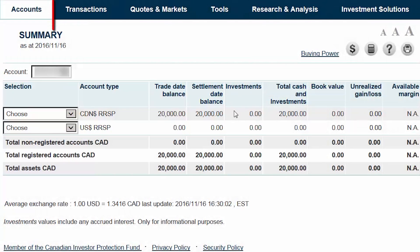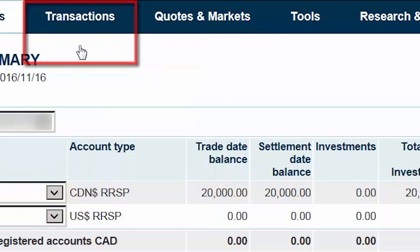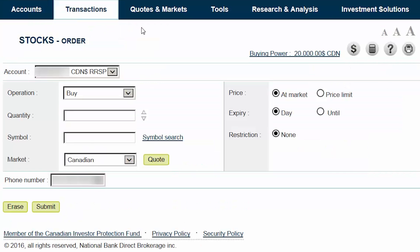We'll begin by hovering over the Transactions tab at the top of the screen and selecting Stocks from the menu. This will bring us to the Stocks Order screen.